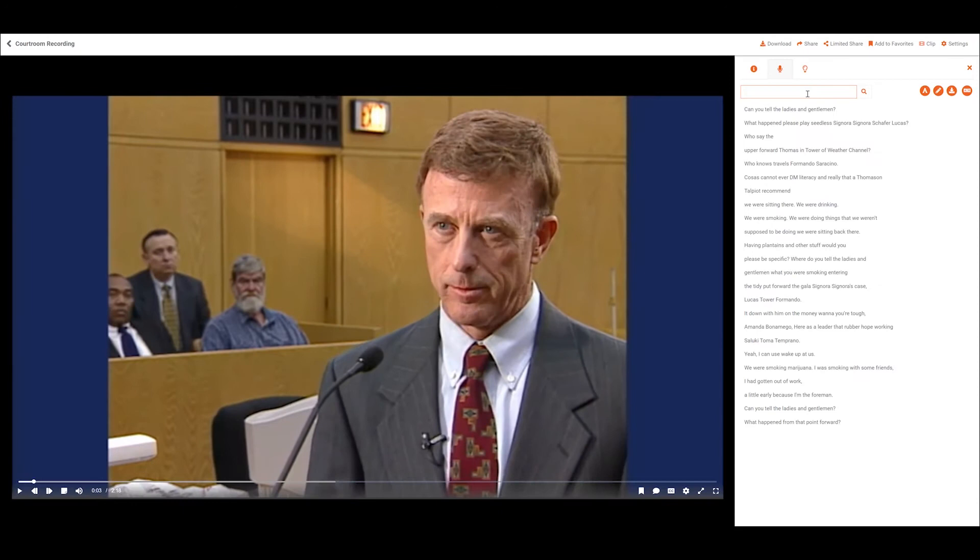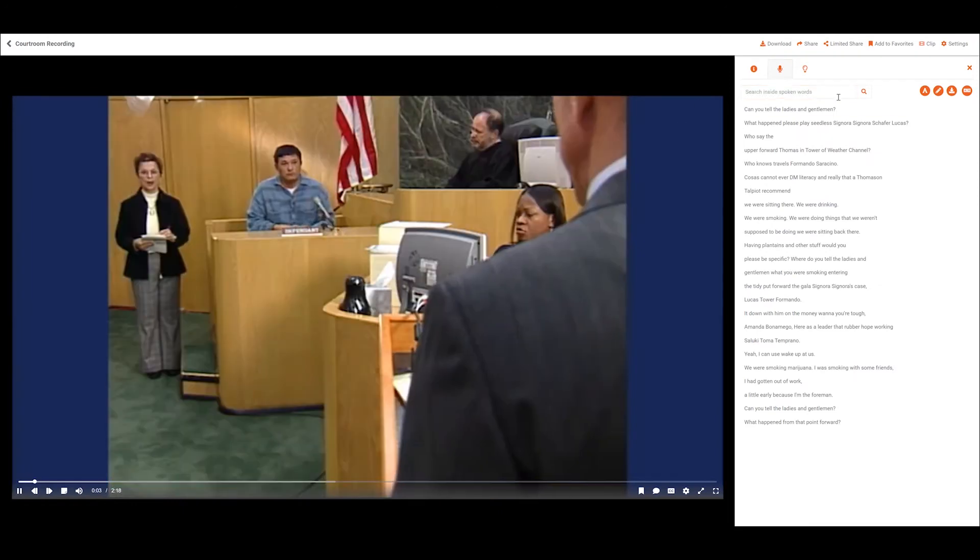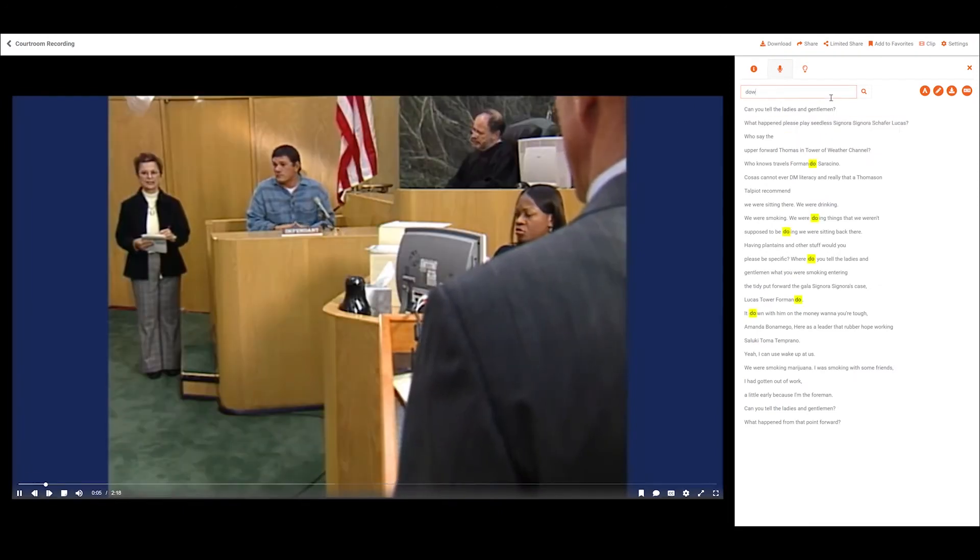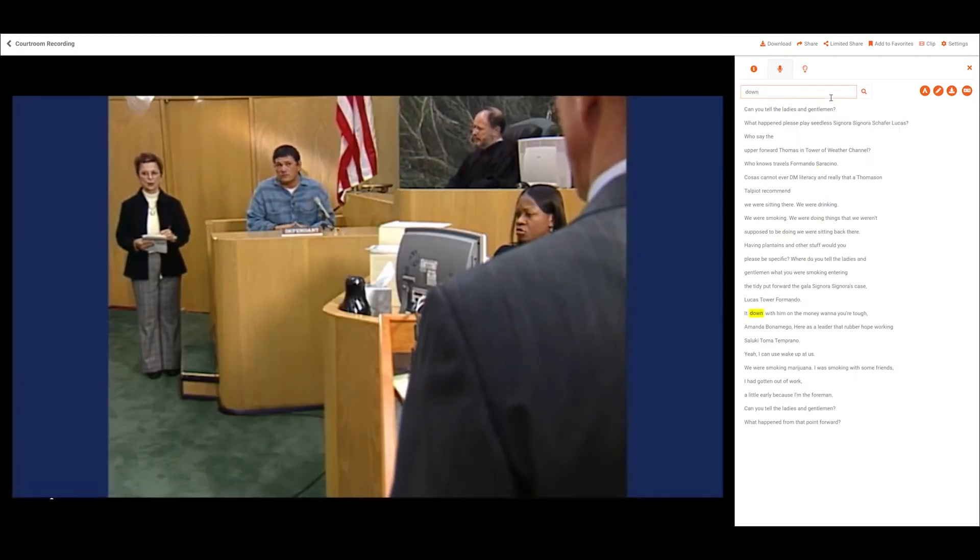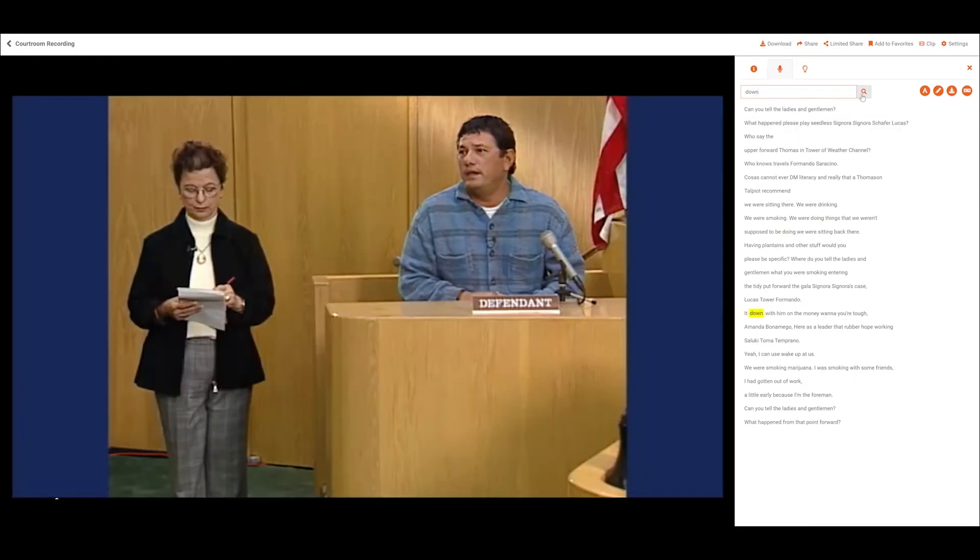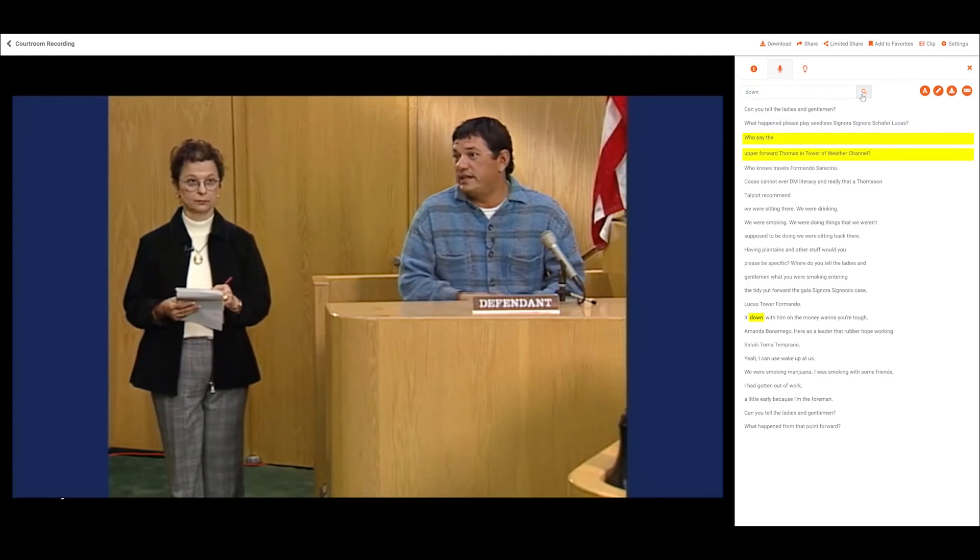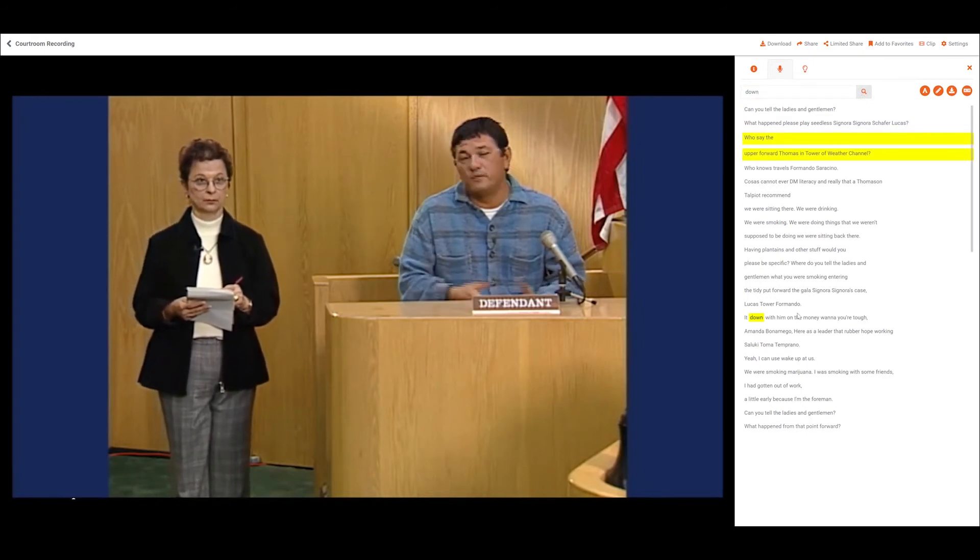VIDIZMO also offers search inside videos, allowing viewers to drill down into searching any spoken word and fast-forwarding to that relevant part.